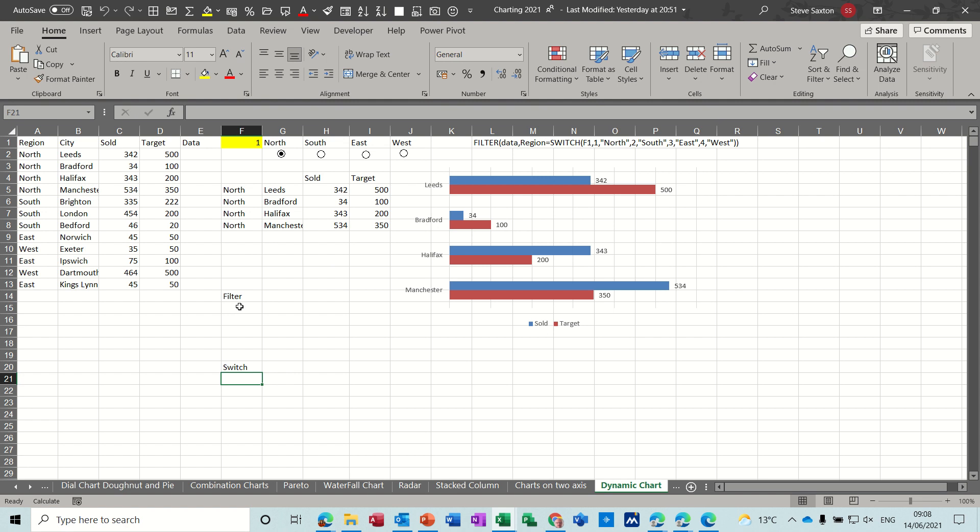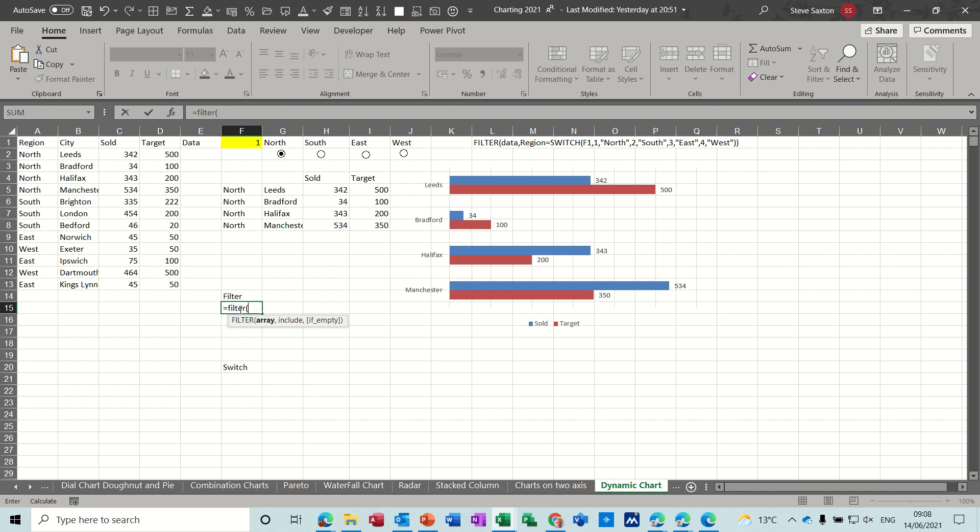So the filter function basically works like so. Equals filter and then you have an array. Now I've called this data, I've highlighted this area and called it data. So if I type data in there that's selected you can see on the screen.